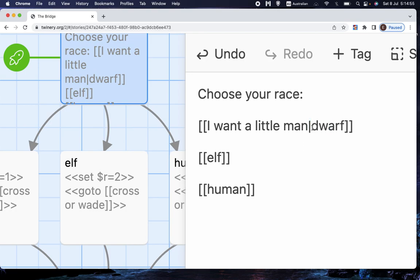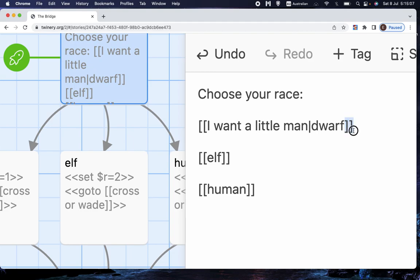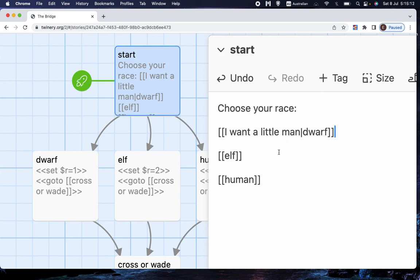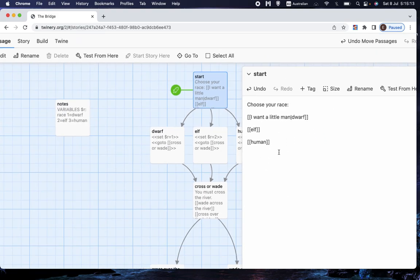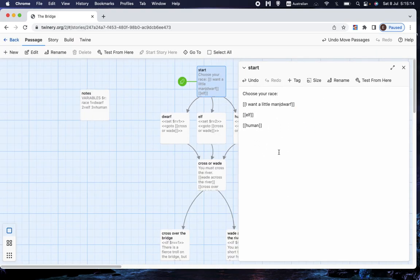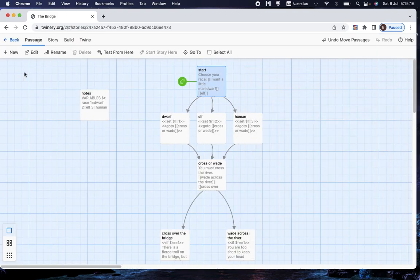And that separates the display text from the page text. So I have, I want a little man, vertical line, dwarf, and then N square brackets, N square brackets. So let's test if that works first.